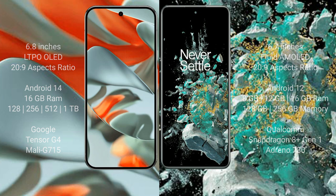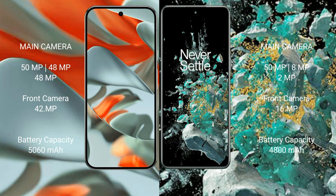The Google Pixel 9 Pro XL features a rear triple camera setup: 50MP wide plus 48MP ultrawide plus 48MP telephoto, and a 42MP front camera. The OnePlus 10T also has a rear triple camera: 50MP wide plus 8MP ultrawide plus 2MP macro, with a 16MP front camera.